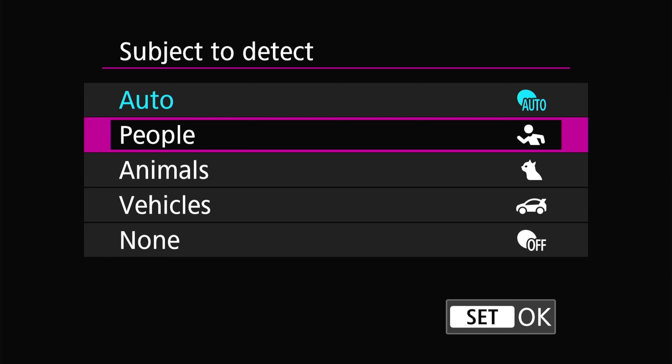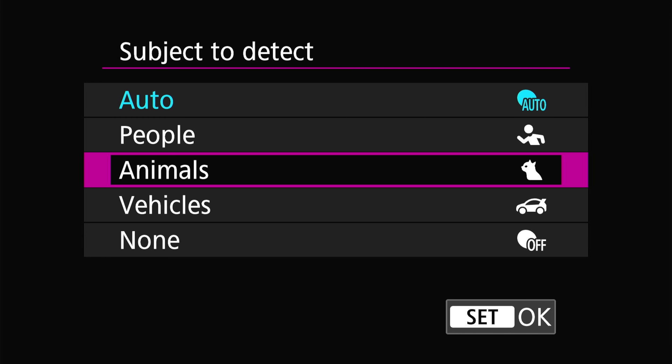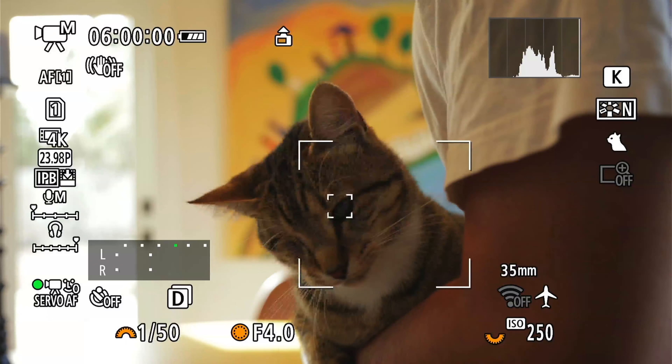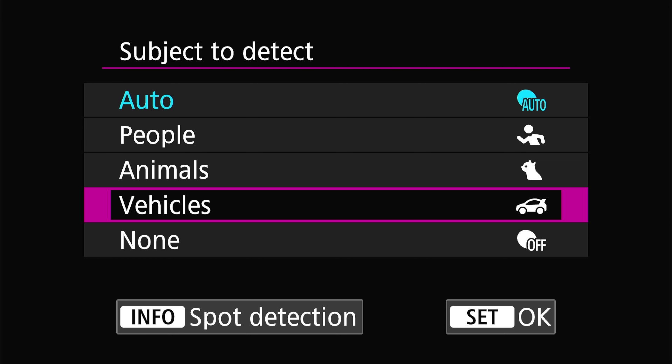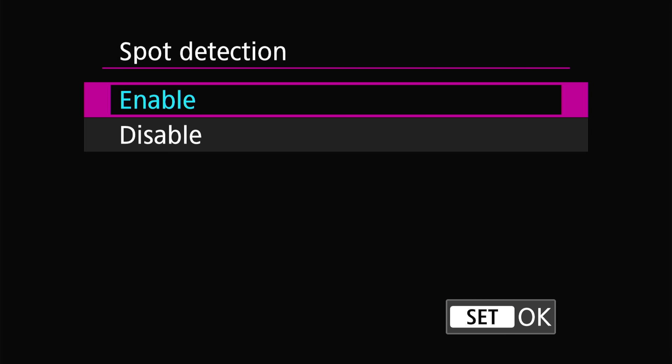People mode is more precise for face, eye, head, and body tracking. Animals includes dogs, cats, and birds officially, but it can work on other animals as well. In vehicles mode you can detect cars, motorcycles, dirt bikes, and planes. When you hit info in vehicles mode you get an extra option for spot detection, which tells the camera whether to focus on the rider or the vehicle itself — useful for motorsport shooting. In none mode the camera chooses the main subject based on composition and what it thinks the subject is.